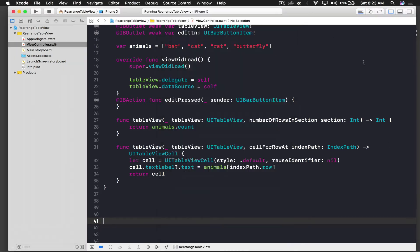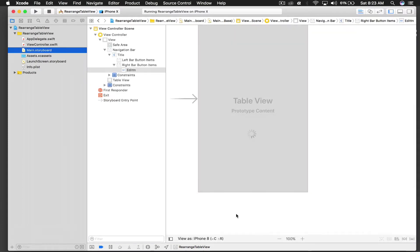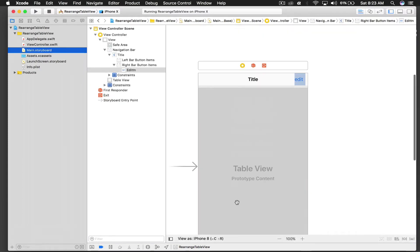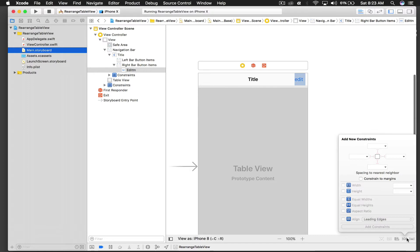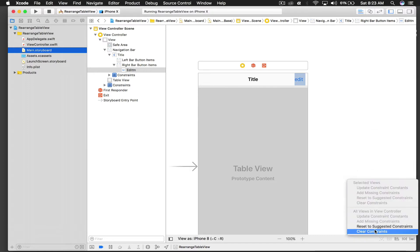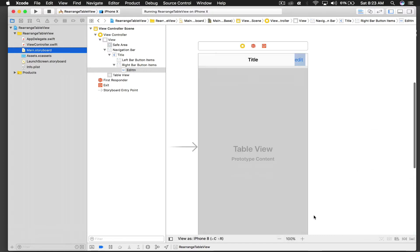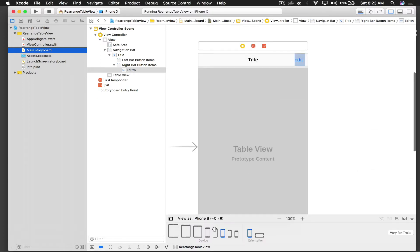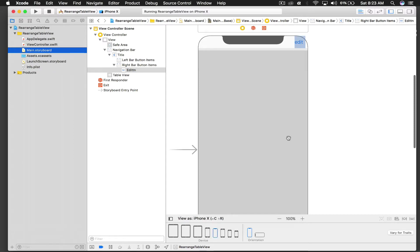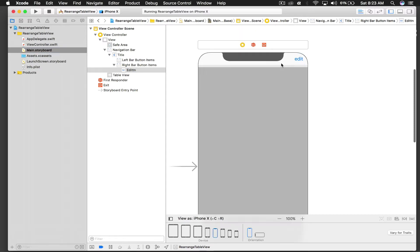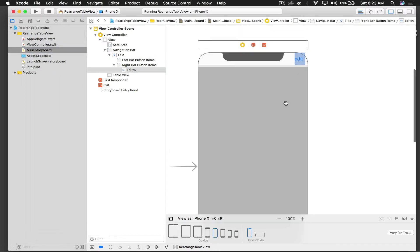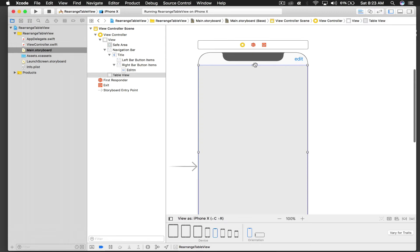So let's change some constraints. So let's get rid of all the constraints right now, clear constraints, and we will view this as iPhone X. And okay I can see the problem.